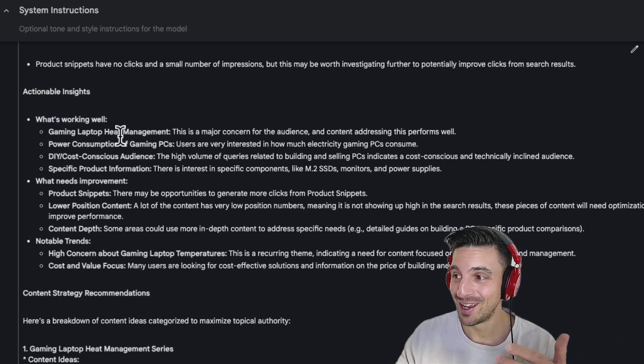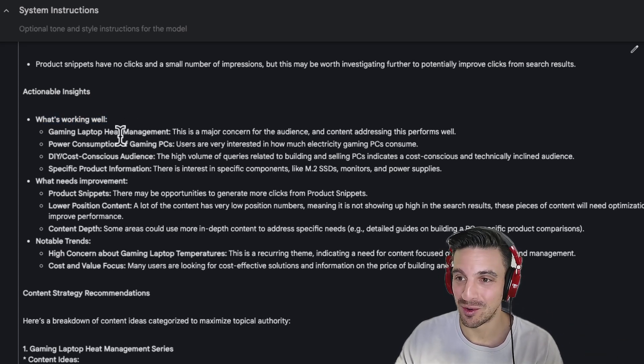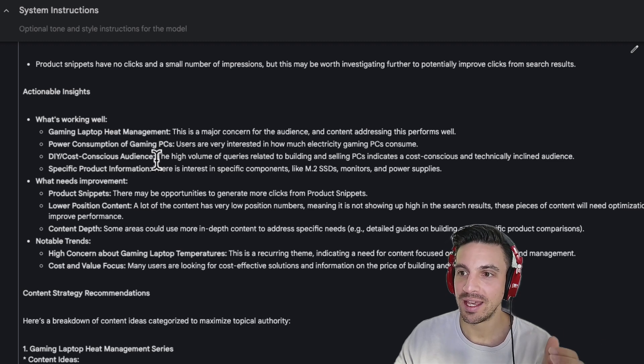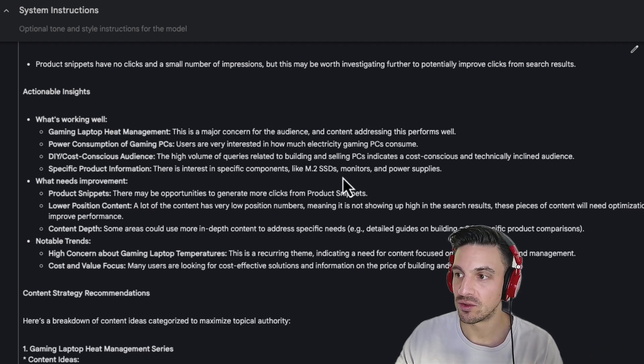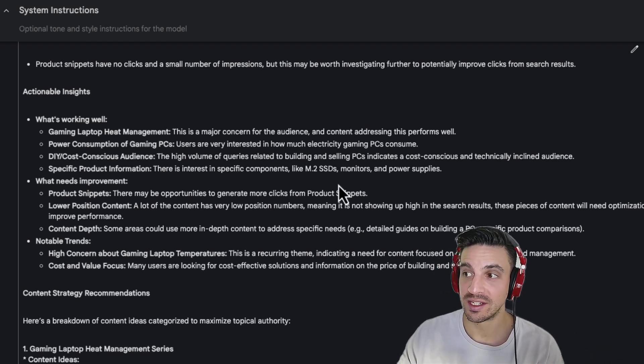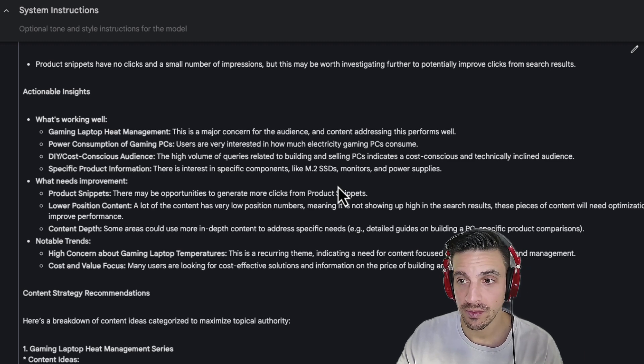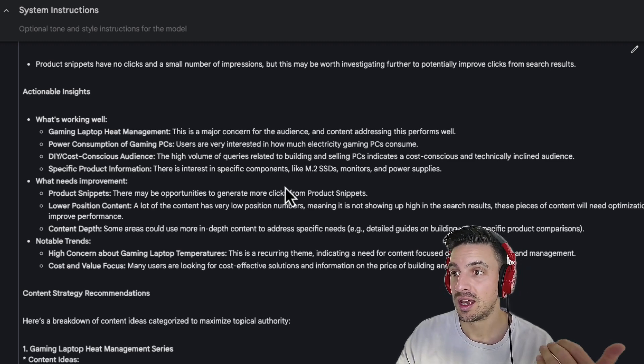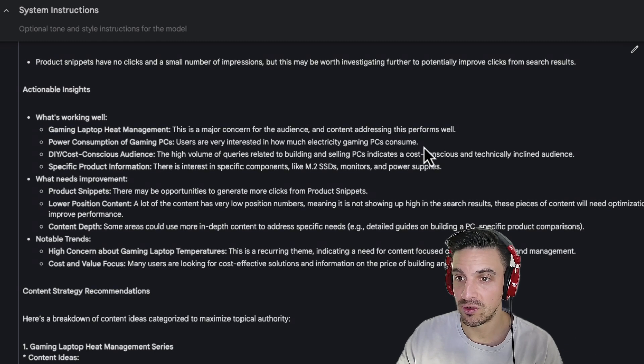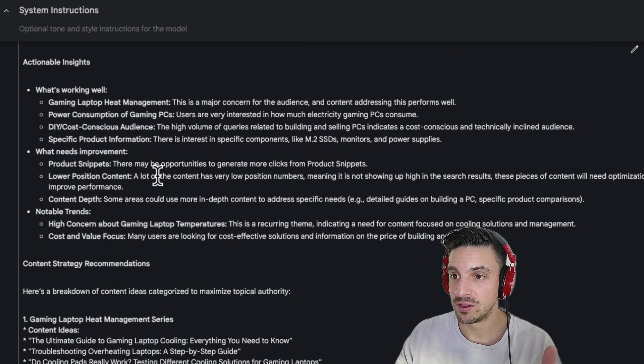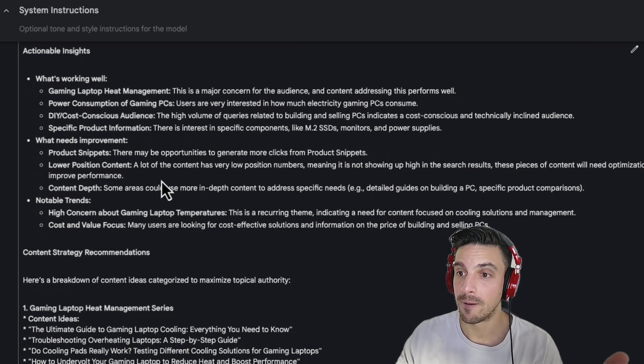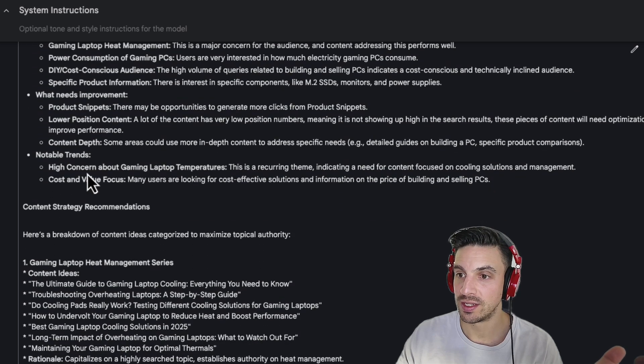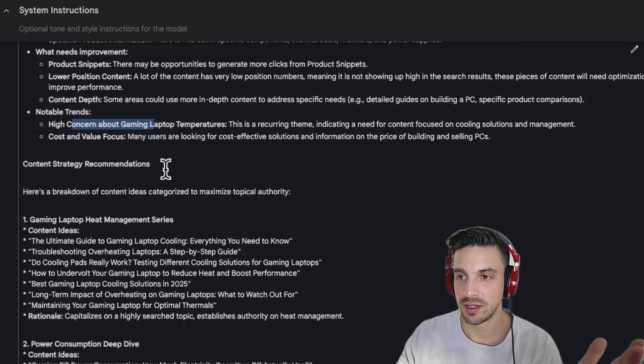Gaming laptop heat management. This is a major concern for the audience and content addressing this performs well. Power consumption of gaming PCs. Users are interested in how much electricity gaming PCs consume. DIY. What needs improvement? Product snippets. Great. And then notable trends, high concern of gaming laptops.